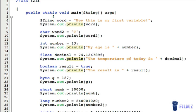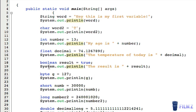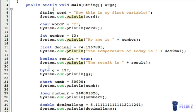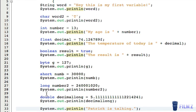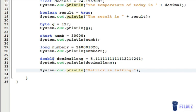Let's review. A string is any number of Unicode characters. A char is a single Unicode character. An int is an integer from negative 2.14 billion to positive 2.14 billion. A float is a floating point number with a decimal point. A boolean is a logical value of either true or false. A byte is an integer from negative 128 to positive 127. A short is an integer from negative 32,768 to positive 32,767. A long is a positive or negative integer exceeding 2.14 billion. A double is an extremely long floating point number.